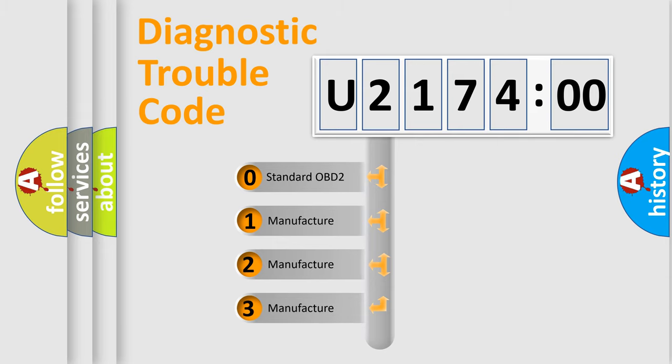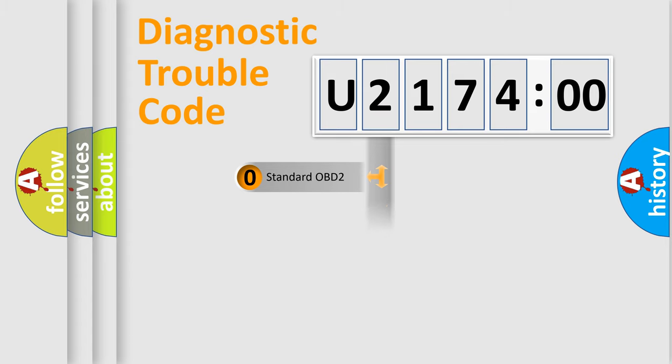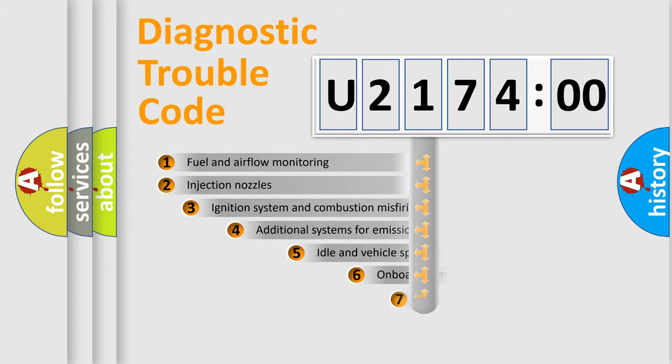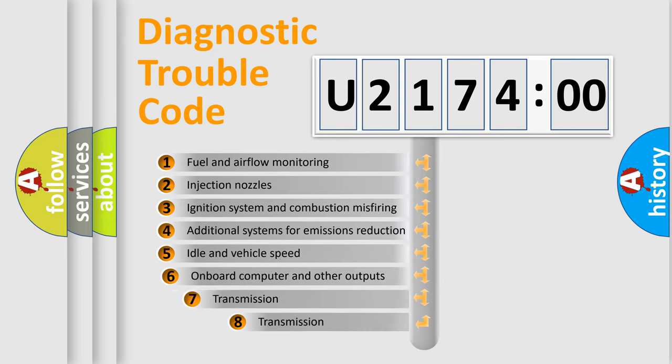If the second character is expressed as zero, it is a standardized error. In the case of numbers 1, 2, 3, it is a more prestigious expression of the car-specific error.